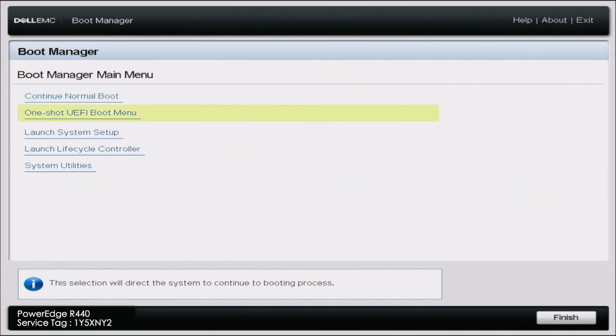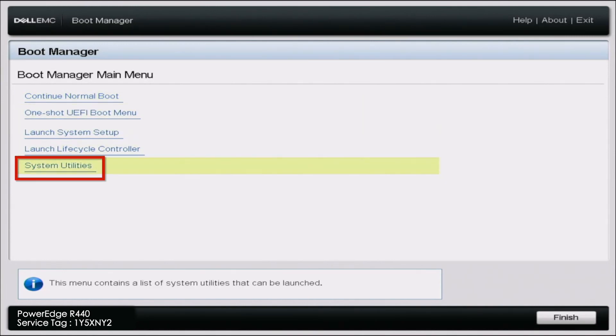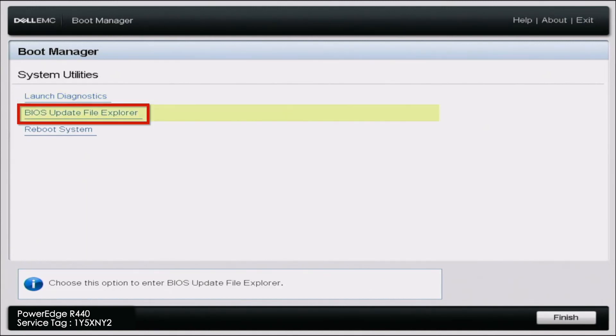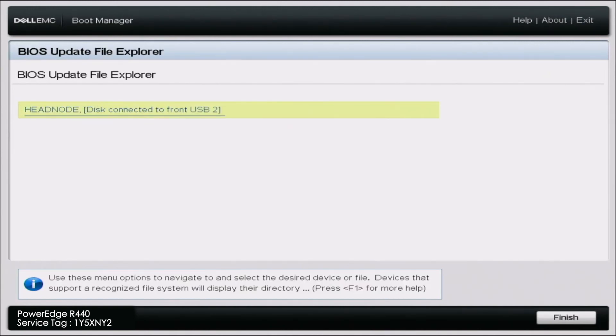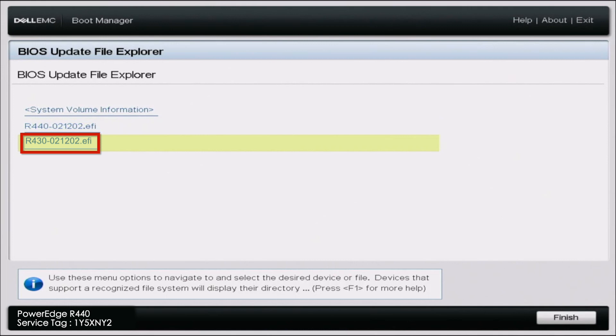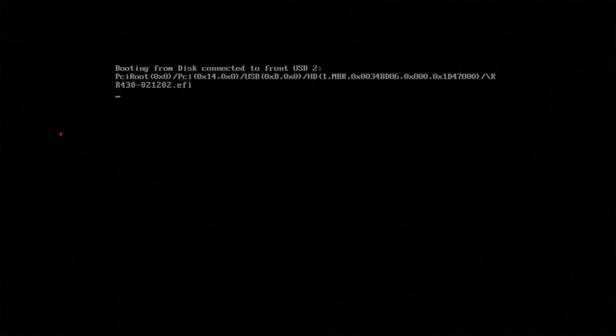Once in boot manager, scroll down to system utilities and then you want to go down to BIOS update file explorer. In here which displays our USB drive, we want to do that and then we want to select our EFI file.